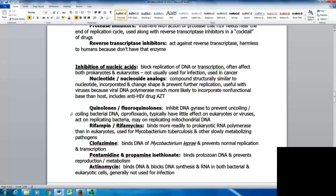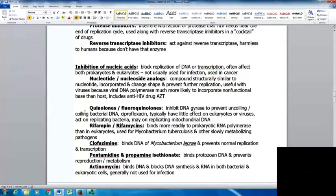Nucleotide or nucleoside analogs look structurally similar to a nucleotide, get incorporated into DNA, change the shape, and prevent further replication. These can be useful with viruses because viral DNA polymerase is much more likely to incorporate a non-functional base than the host. This includes anti-HIV drugs like AZT. The quinolones or fluoroquinolones inhibit DNA gyrase to prevent the uncoiling and coiling of bacterial DNA. Ciprofloxacin typically has little effect on eukaryotes or viruses but acts on replicating bacteria and may interfere with replicating mitochondrial DNA.